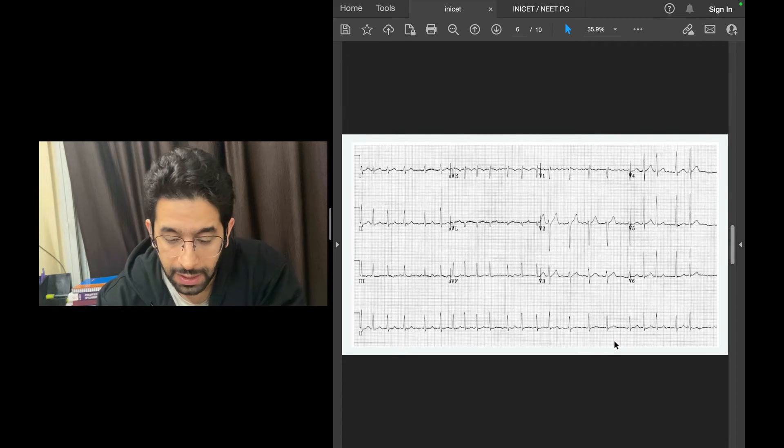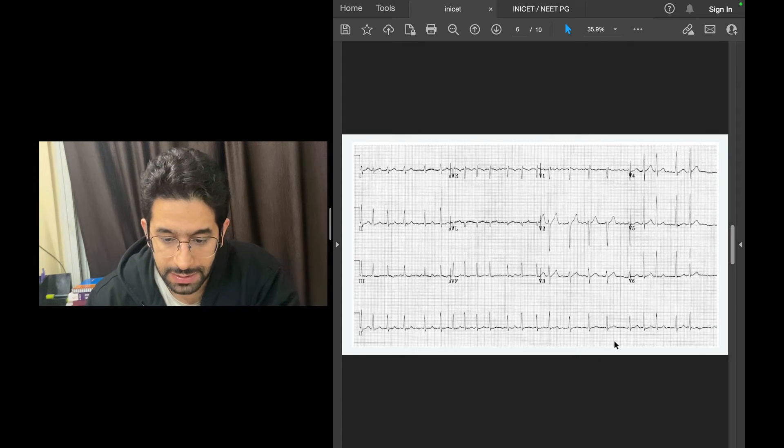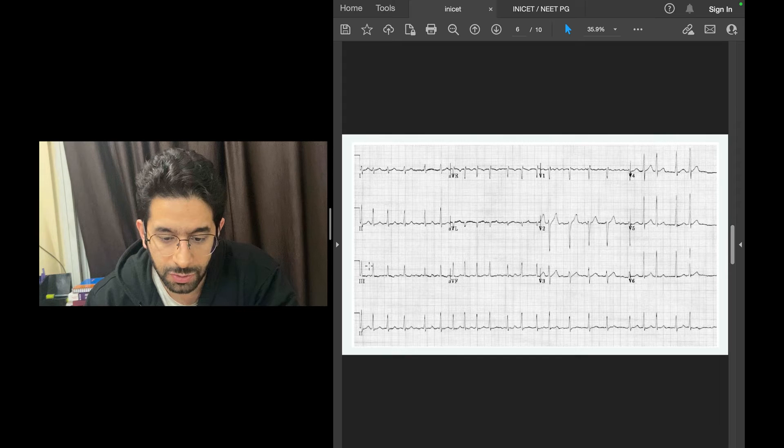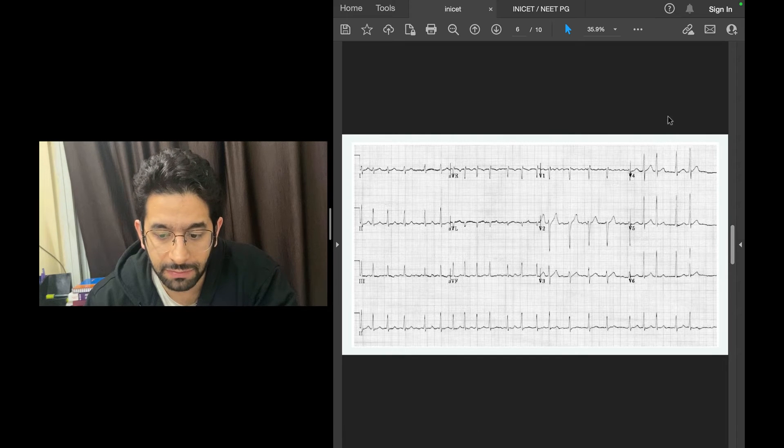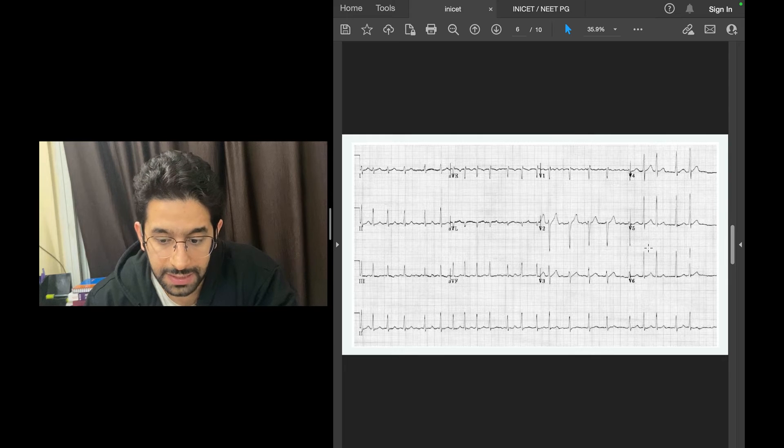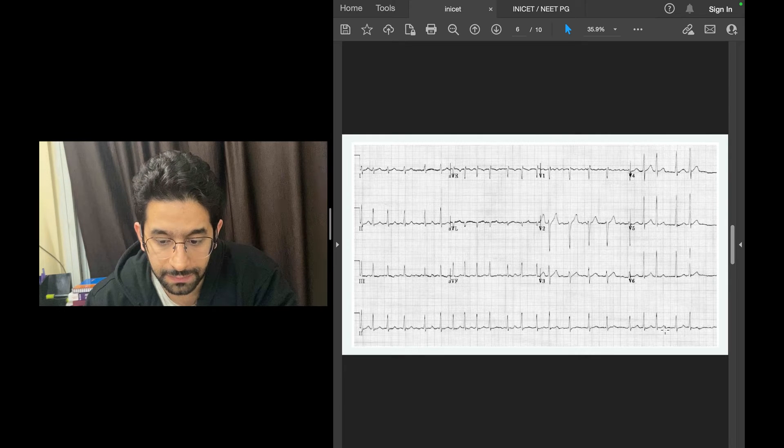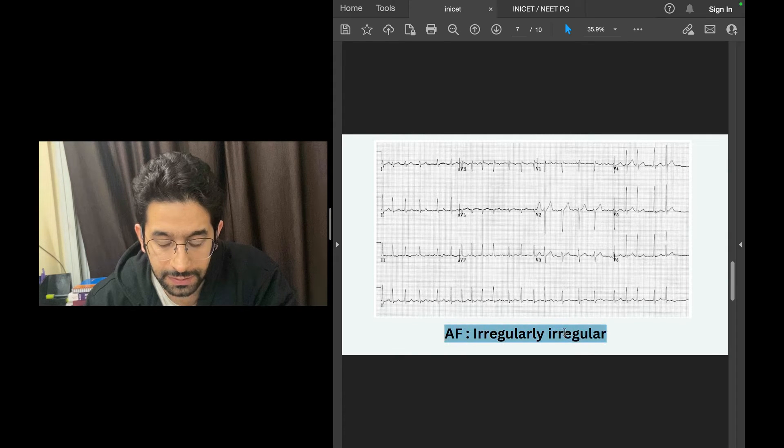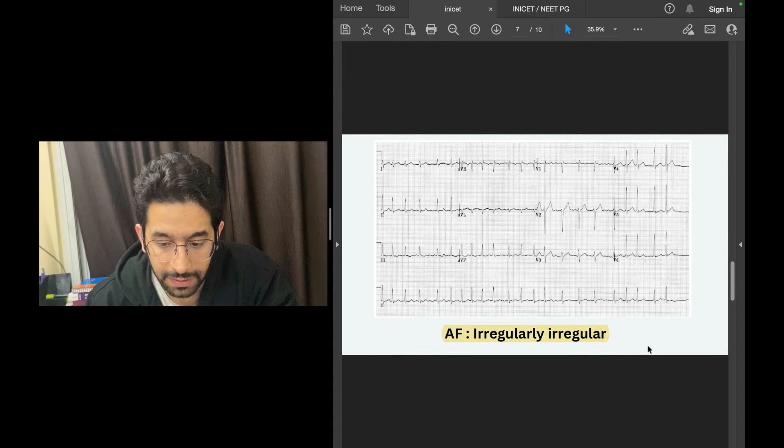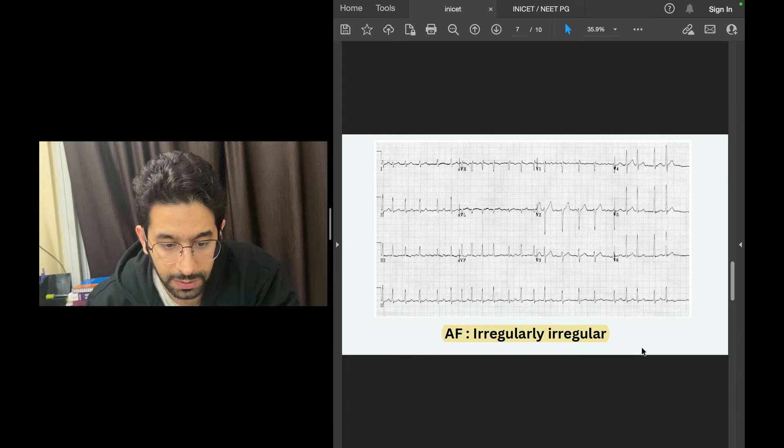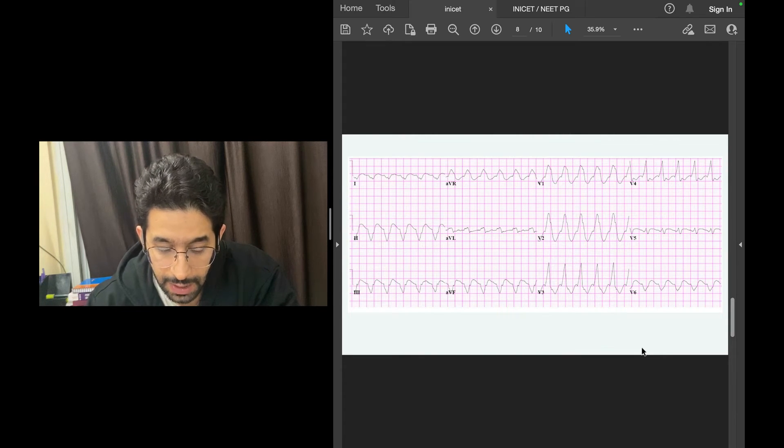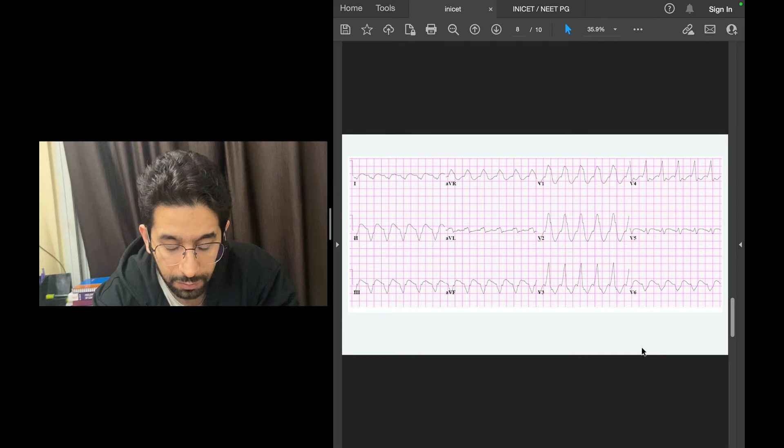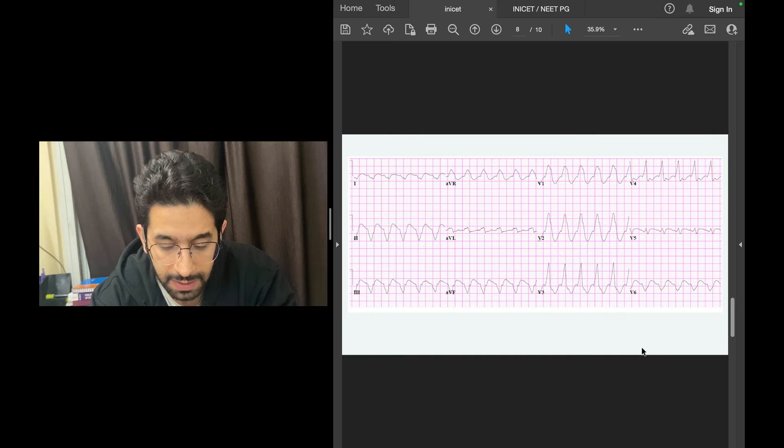Now what about this ECG? It's again tachycardia, narrow complex tachycardia, but notice it's irregular. In such a case where you have irregularly irregular narrow complex tachycardia, your diagnosis is not SVT. Your diagnosis is atrial fibrillation.